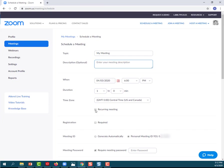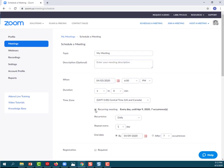And then if it's a recurring meeting, like most of ours are for the next few weeks, go ahead and select recurring meeting. How often you want it to occur and when you want it to either end by an end date or after a certain number of occurrences.